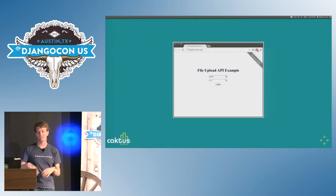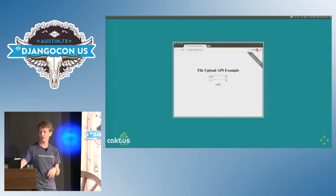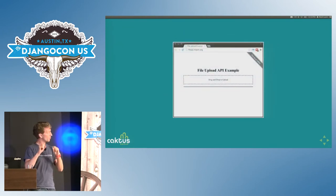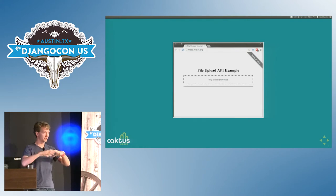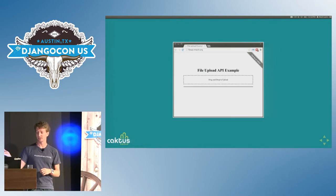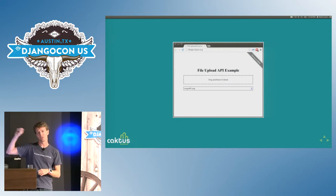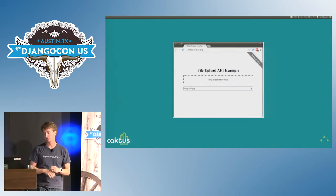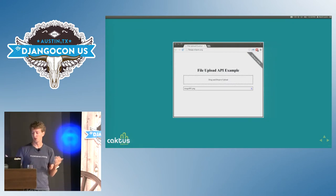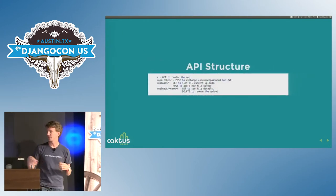It looks like this: you log in, there's a guest login. After you log in you see a blob and an empty line — I didn't spend any time styling this. When you drag a file, it's there. There's a little X and you can delete it. That's what the project looks like. On the back end, there aren't that many views.